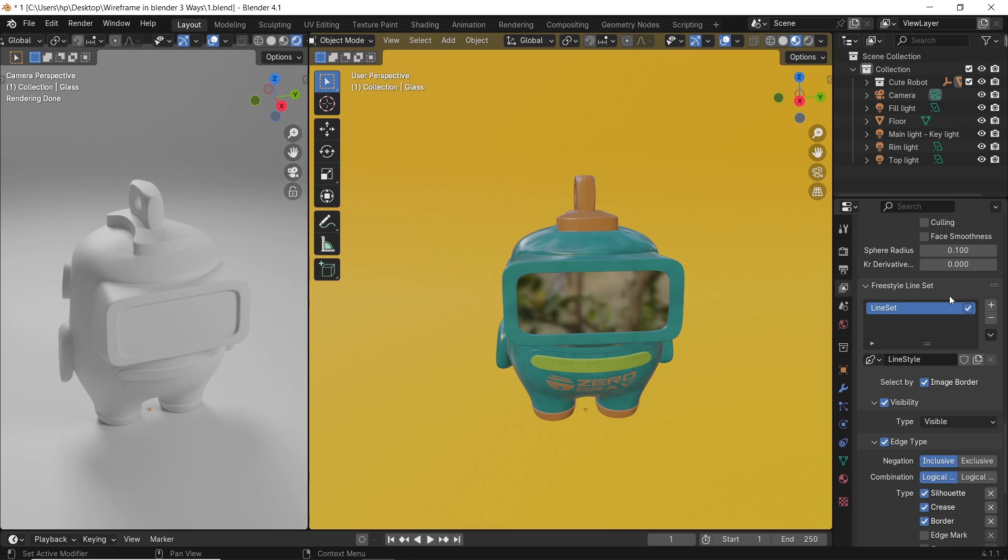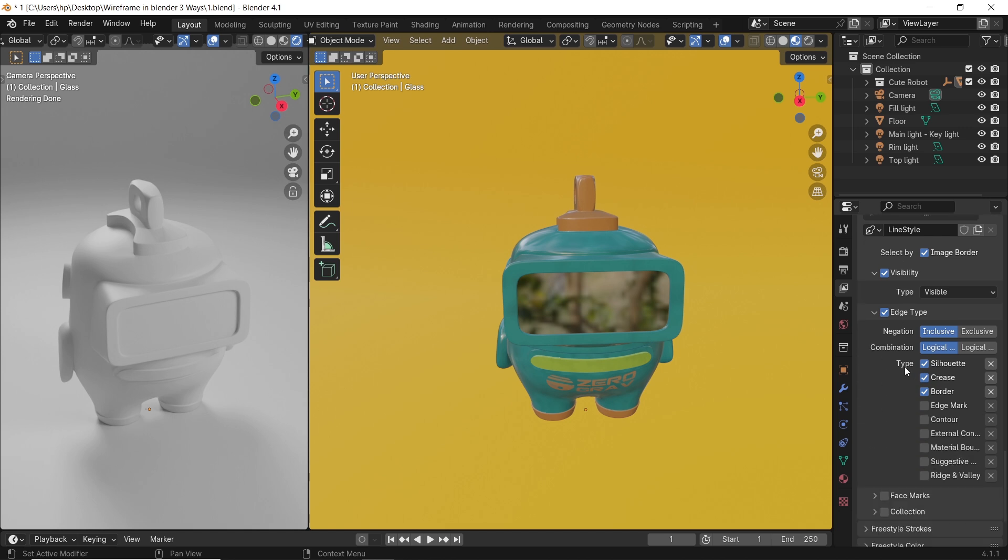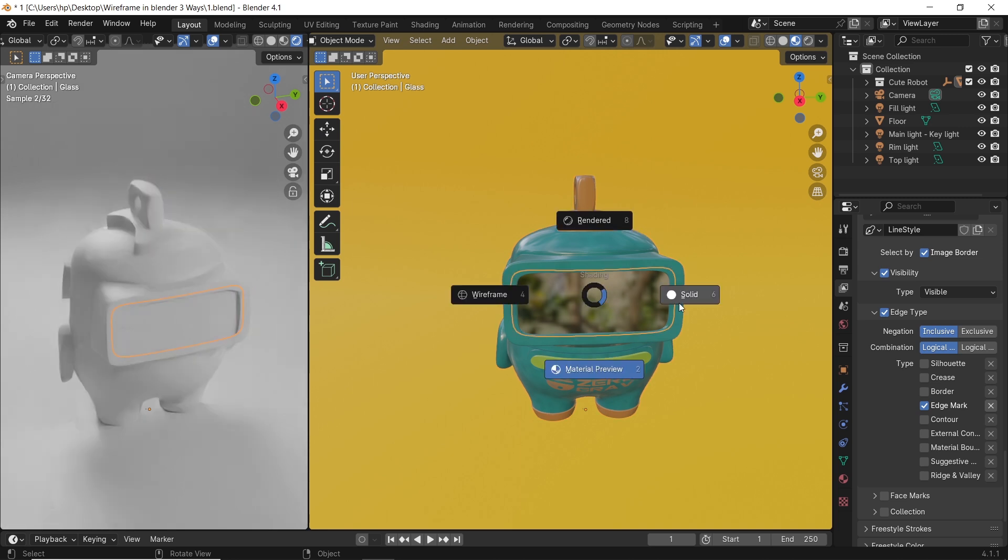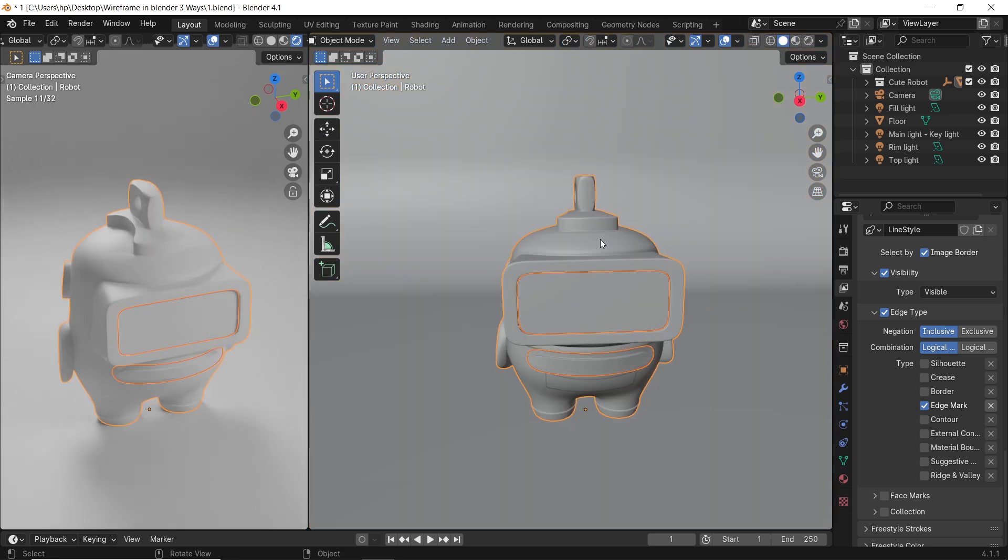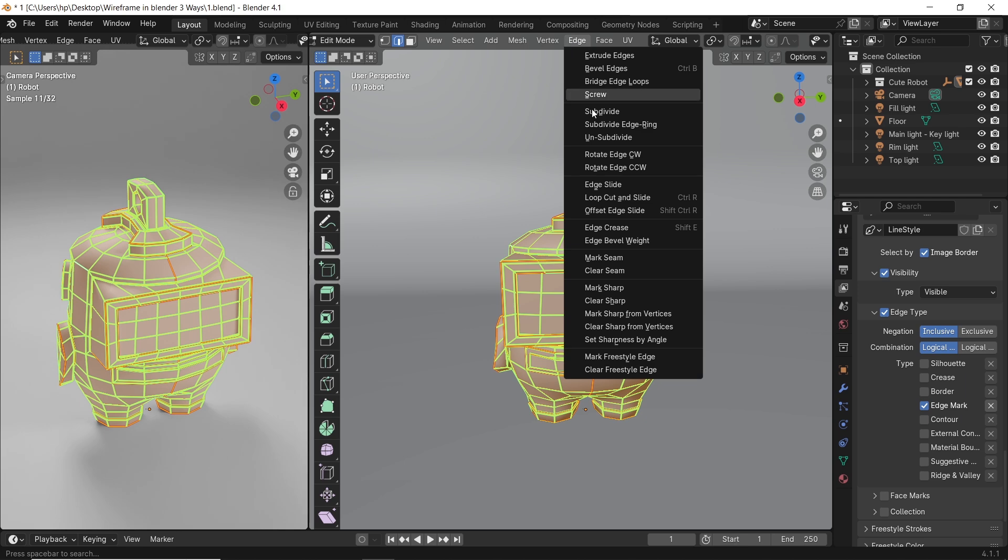Then in the layers, under free style line set, go to edge type. There you will find three types, enabled by default. You need to turn them off. You can experiment with them later. What we need is the edge mark. With it enabled, we can select all the objects in the scene, then switch to edit mode. Make sure you're on edge selection, by hitting the 2 key, the 1 over the W, and in the edge menu, mark all as free style edges.